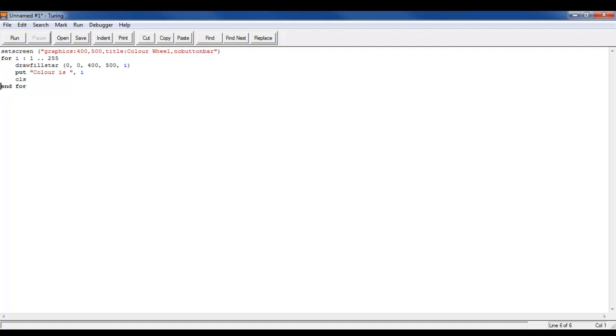But also if you press ctrl+enter it just ends any structure that has been made. So for example this is a for loop. If you do regular loop or procedures, anything that needs an end, then it will write the end command for you.